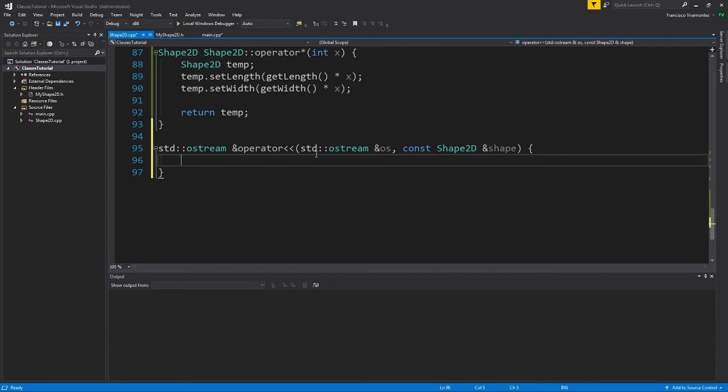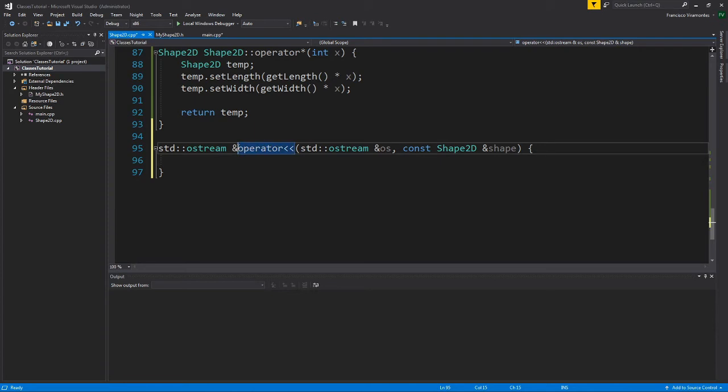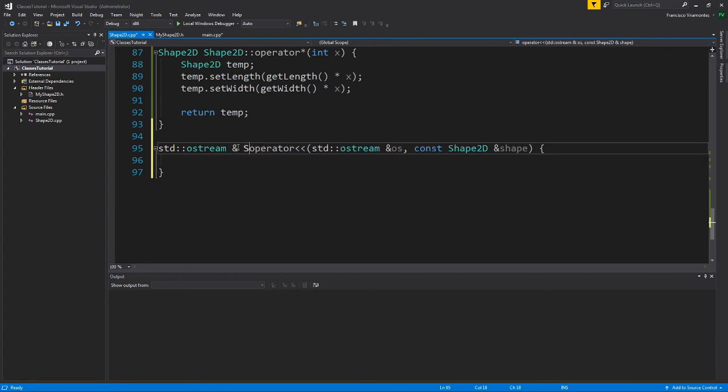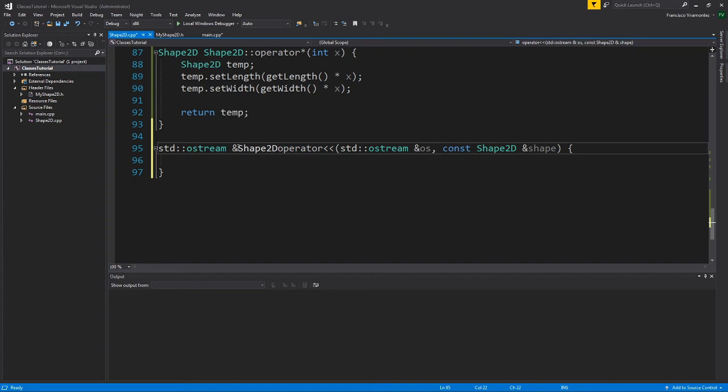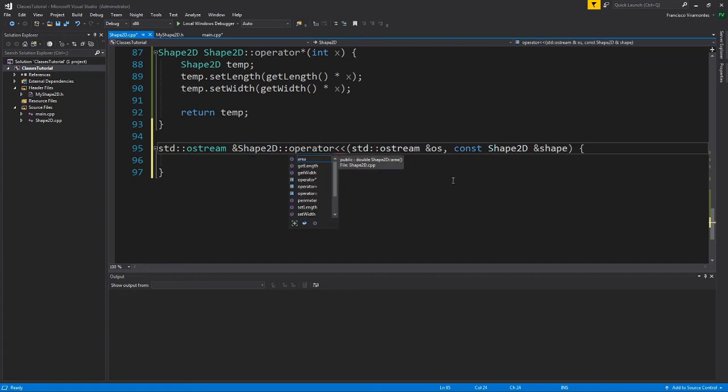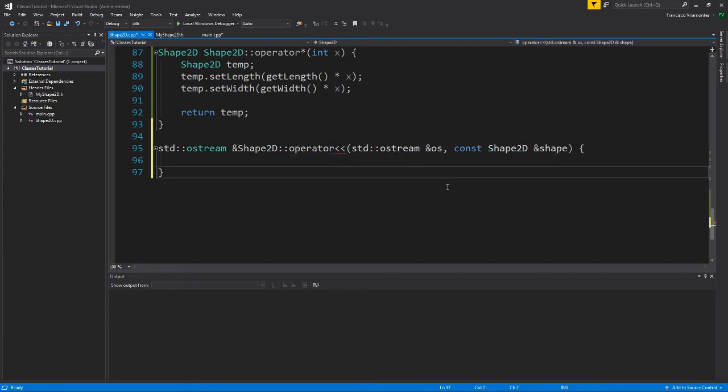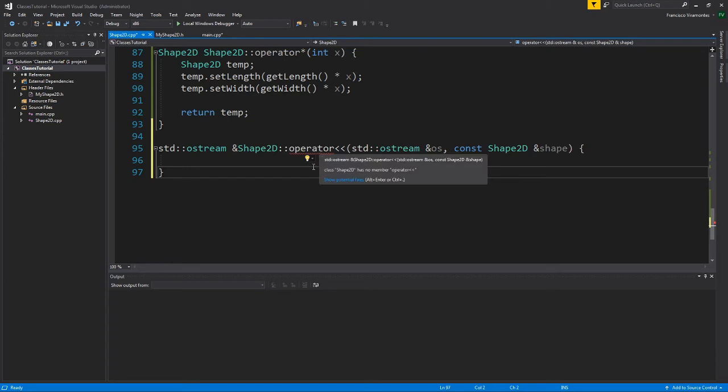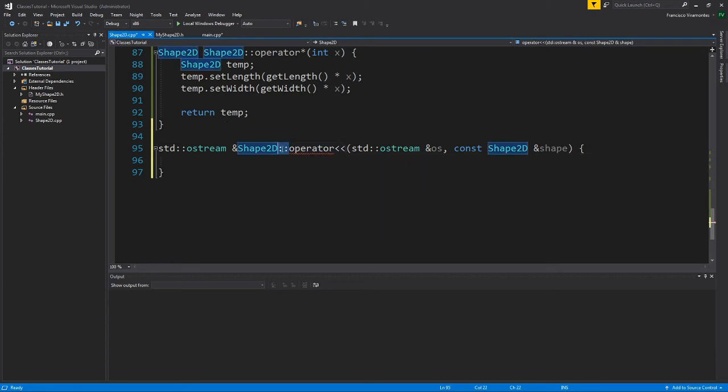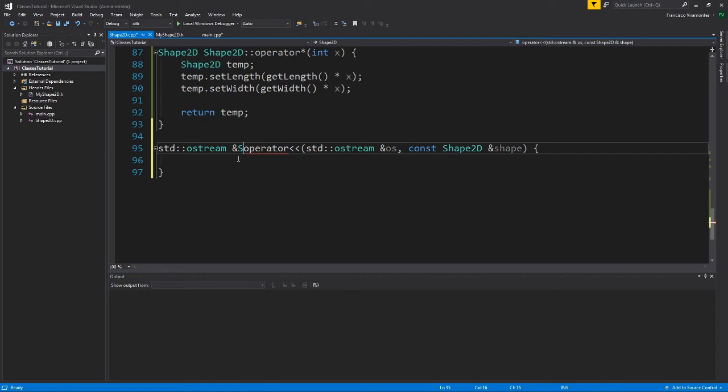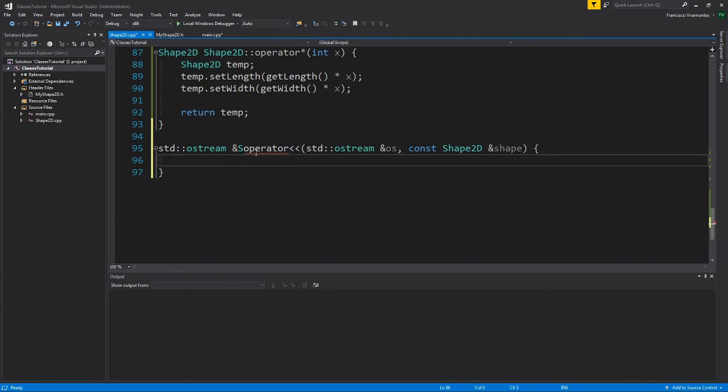So notice the missing friend and also notice that I have no shape 2D colon colon. If this was part of the class, if this was a method, I would have to write shape 2D colon colon right here. However, this is an independent function because it's a friend. So we get rid of this and we're totally fine.